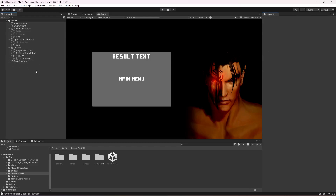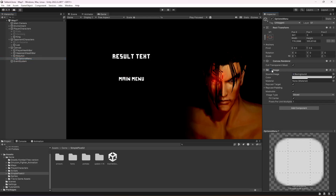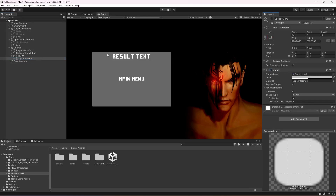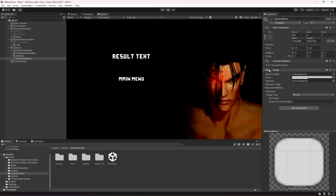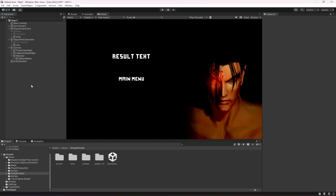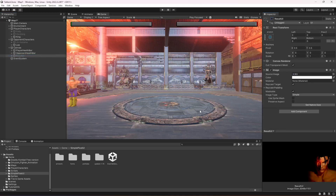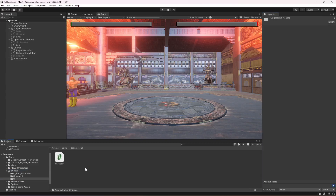The Options Menu is a panel, so remove or disable its image component — it was only there to keep our UI elements within that area. Now you can disable the Result UI entirely, because we will only show it when the player's health or the opponent's health reaches zero. Let's figure out how to detect that.